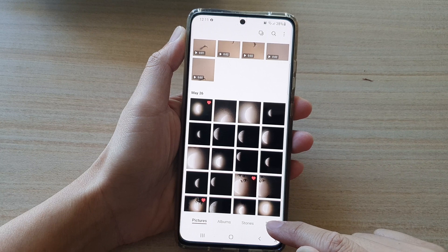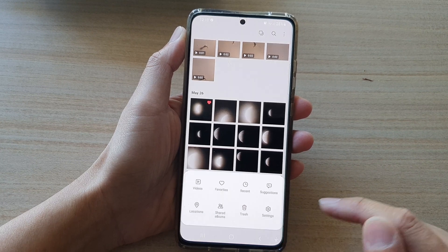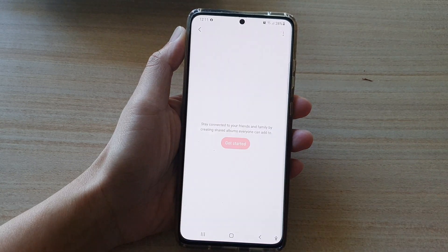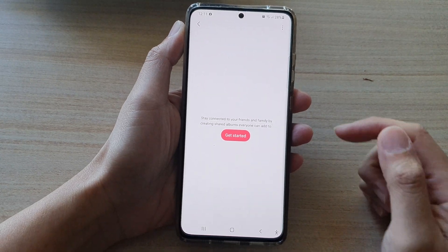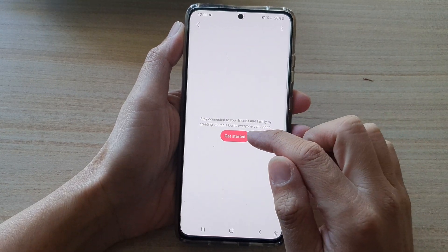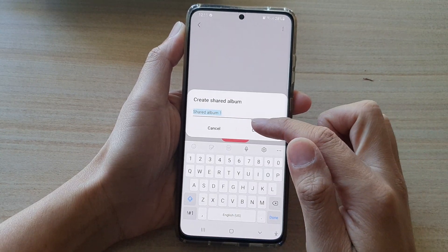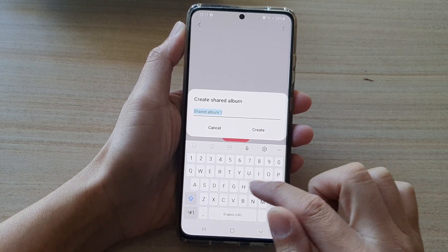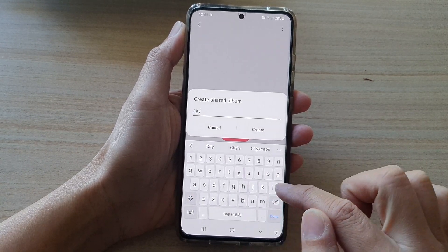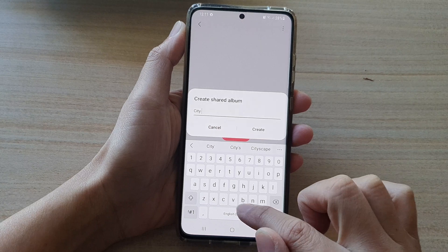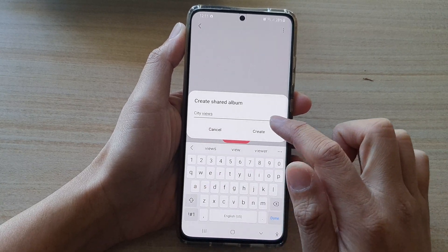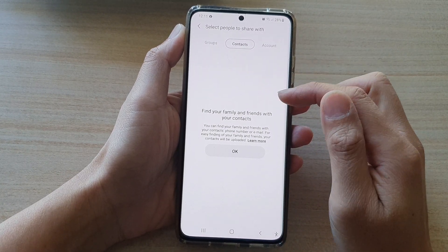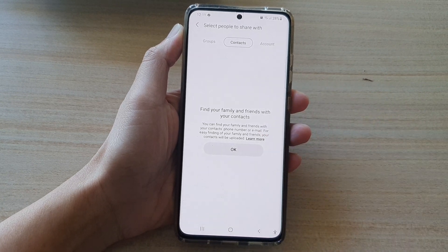Tap on the menu key at the bottom and then tap on Share Albums. In Share Albums, tap on Get Started and give your album a name — for example, 'City Views' — then tap on Create. Here you need to tap on the contacts that you want to share with.